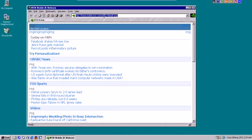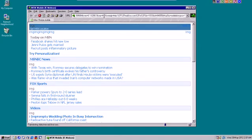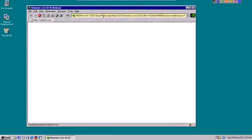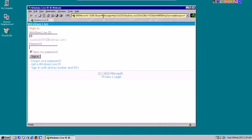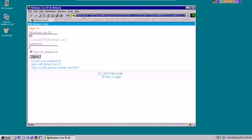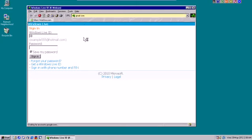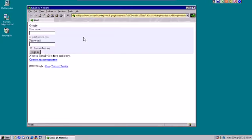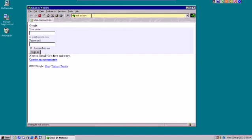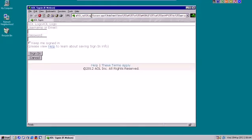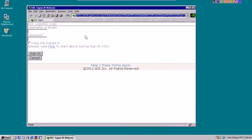If I go to hotmail.com, which I couldn't log into before, now I can, because it shows the mobile version of it, and it does work. It's a very simple interface, but it does work. If I go to gmail.com, same deal, you will get the mobile login. If I go to AOL mail, again, same thing, you get the mobile login.